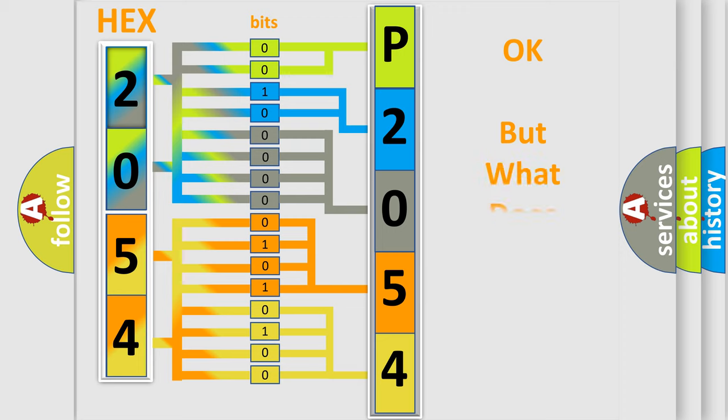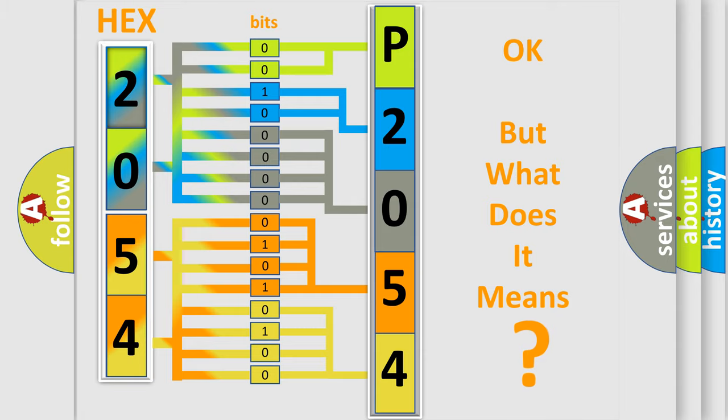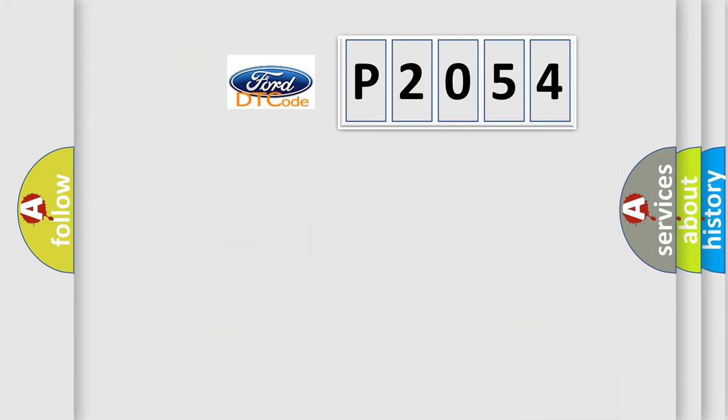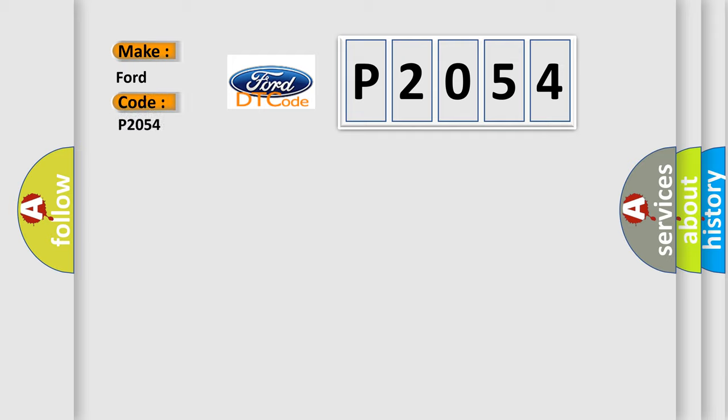We now know in what way the diagnostic tool translates the received information into a more comprehensible format. The number itself does not make sense to us if we cannot assign information about what it actually expresses. So, what does the diagnostic trouble code P2054 interpret specifically for Infinity car manufacturers?